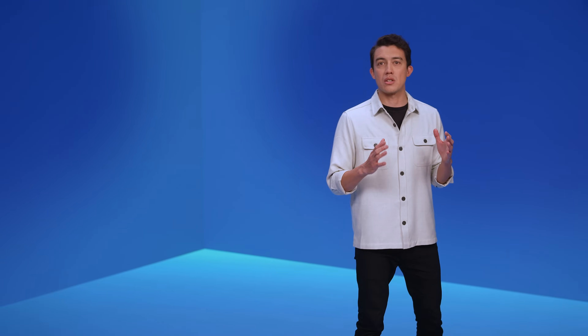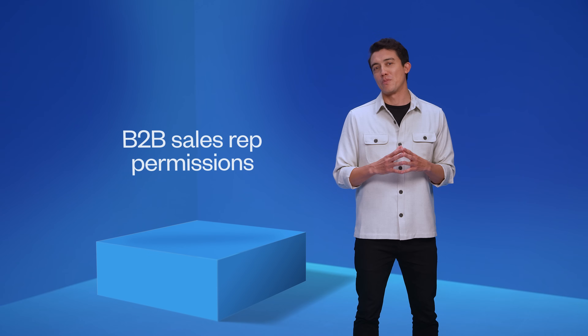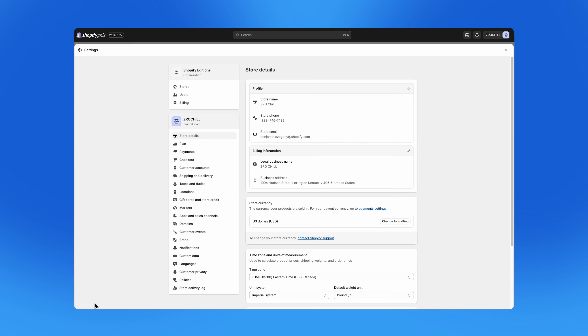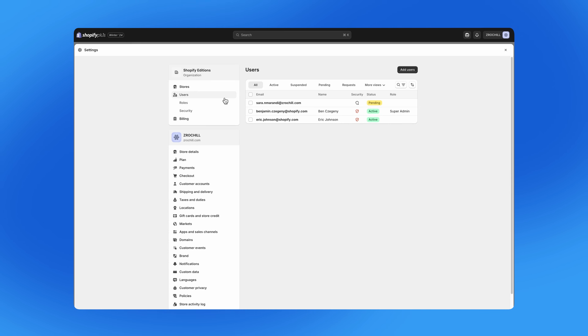Now let's talk about a major update for selling to your B2B customers. Sales reps are an essential part of most B2B businesses — they're the boots on the ground that drive revenue and build customer relationships with your most important accounts. Available today, Shopify now supports sales reps in the admin. With a few simple clicks, you can set permissions for these B2B users to only access the accounts that are assigned to them. Let me show you how it works.